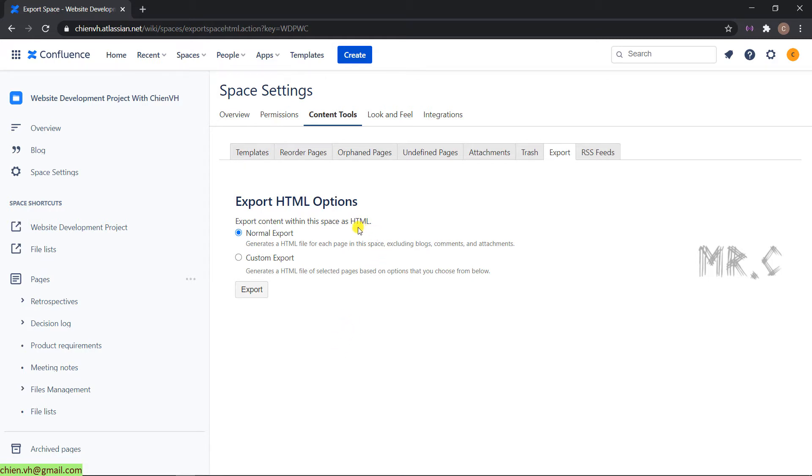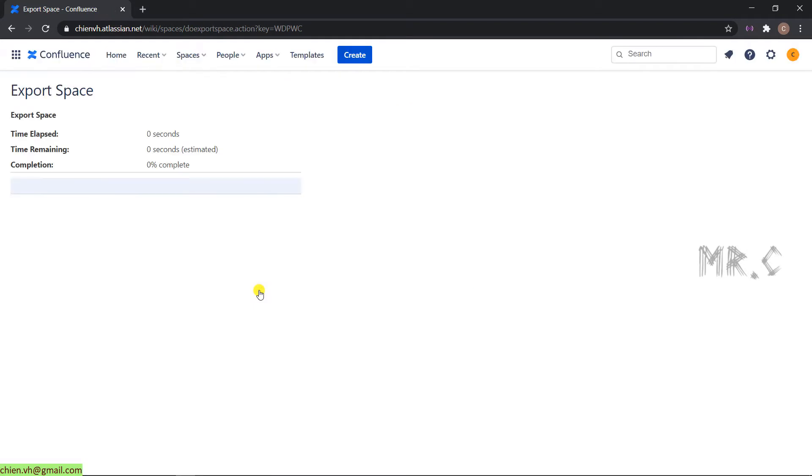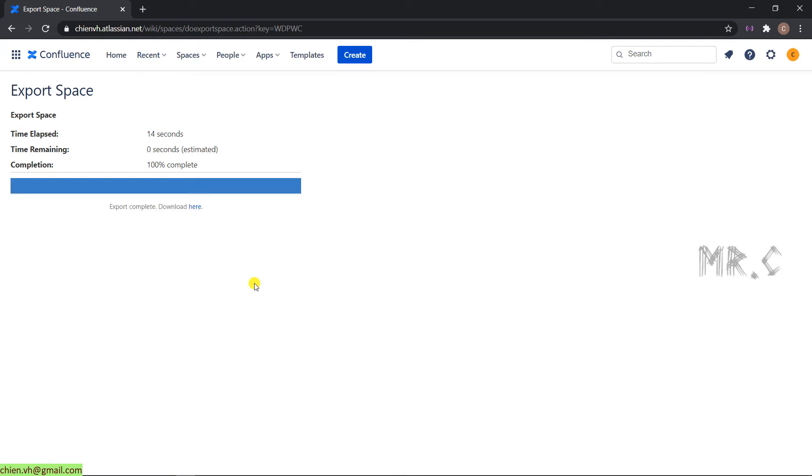Basically, I will select the first option, normal export. Click the export button. It will navigate you to the export space progress page. Depending on how many content on this working space will be exported, it will take a certain amount of time.